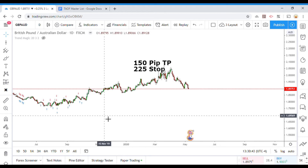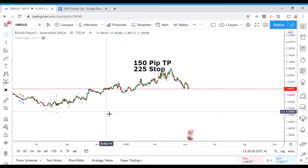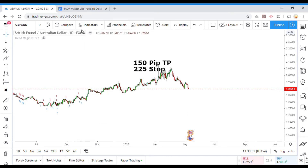Welcome back viewers! Today we will be testing the Chaikin Money Flow Indicator.